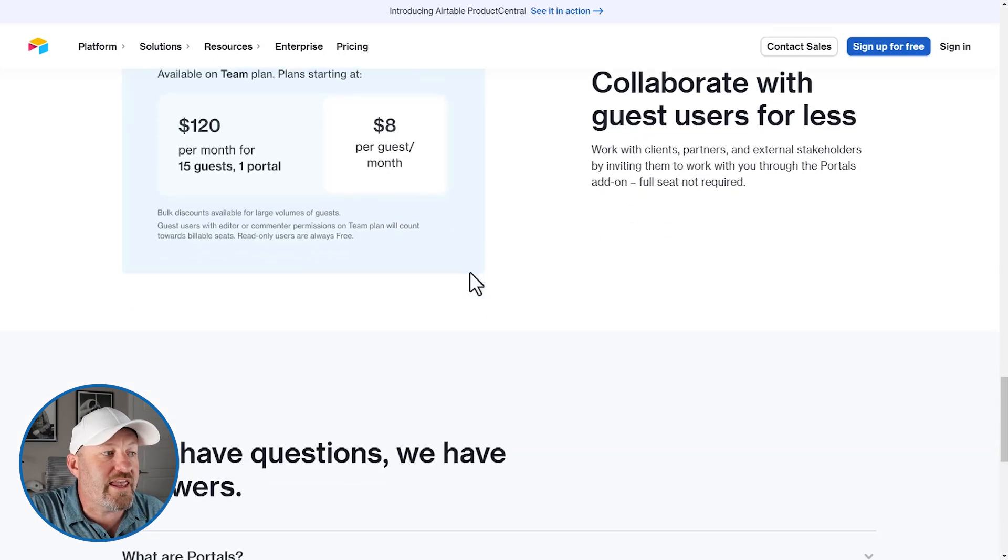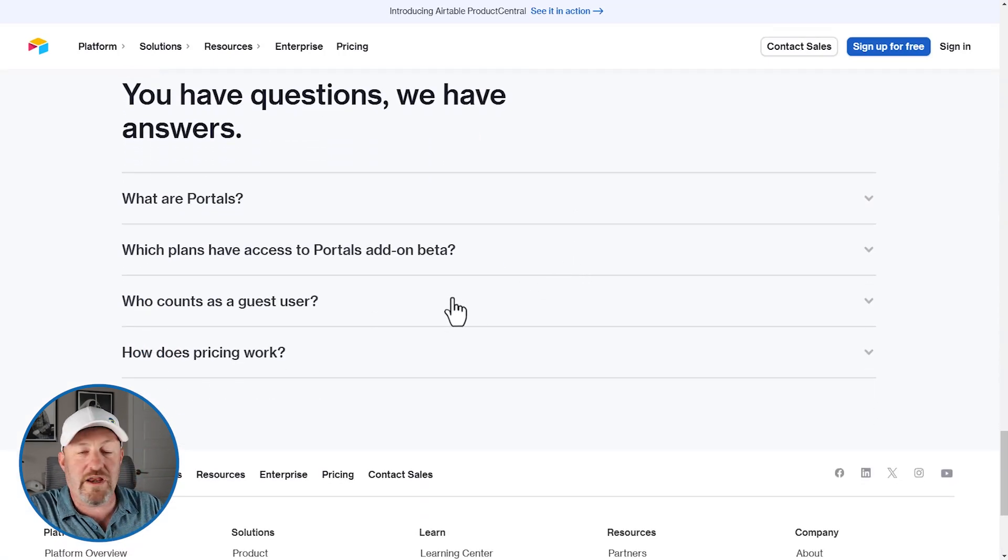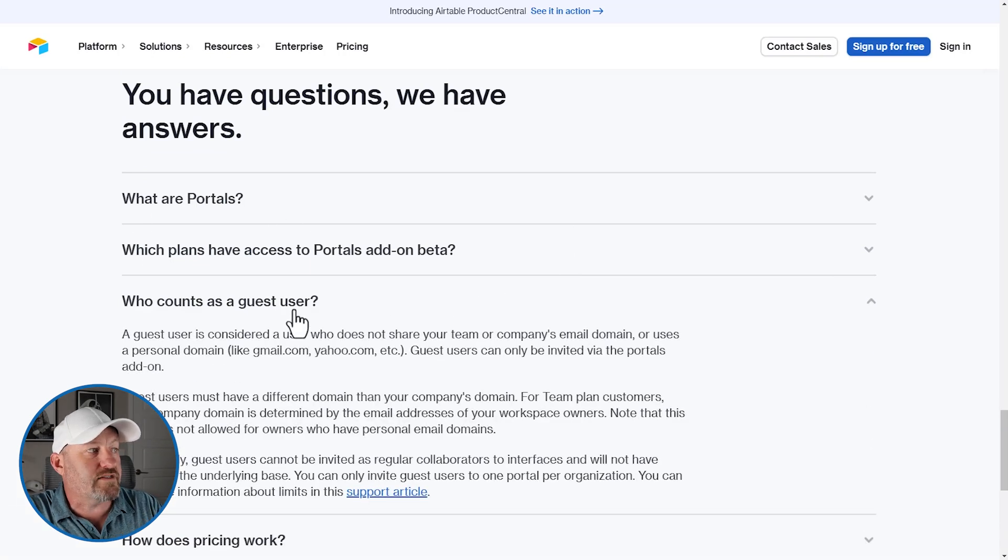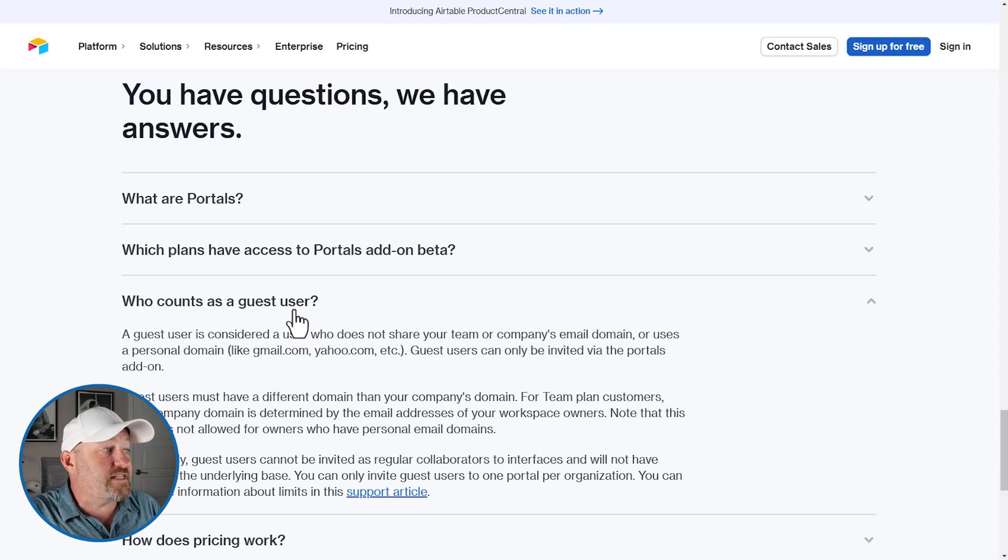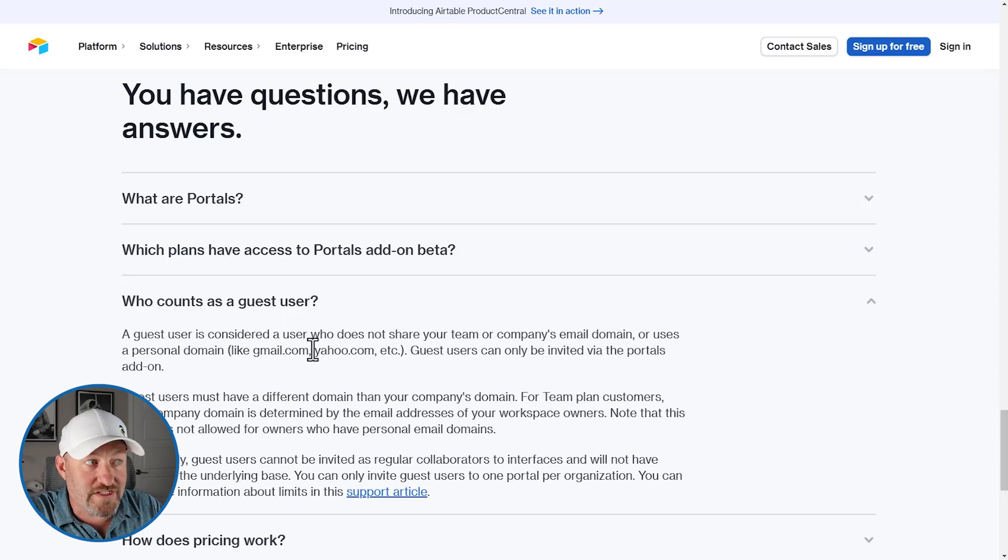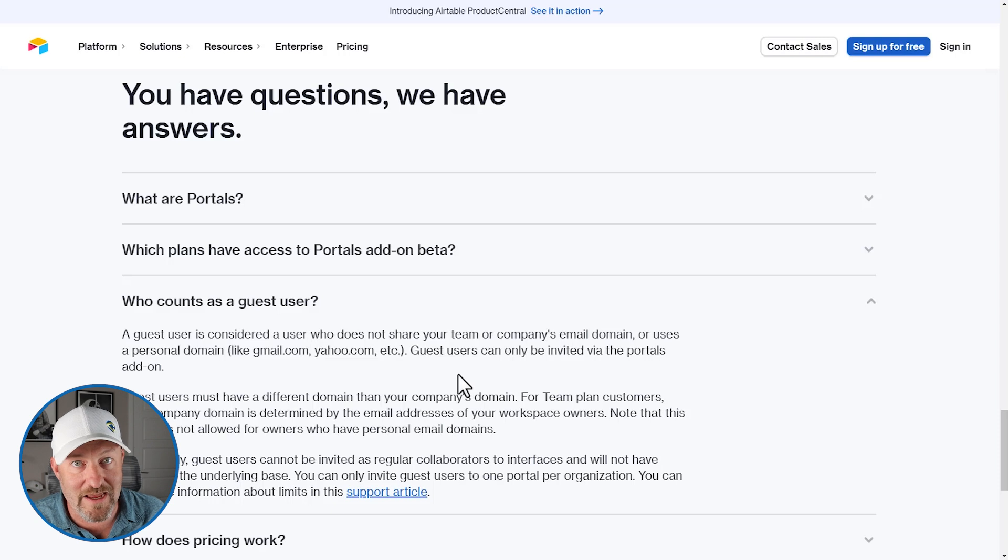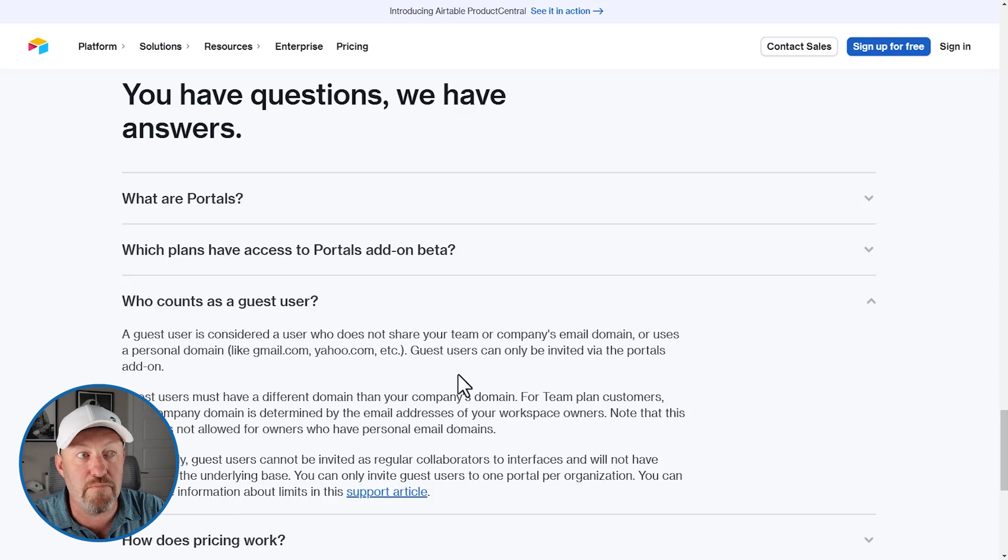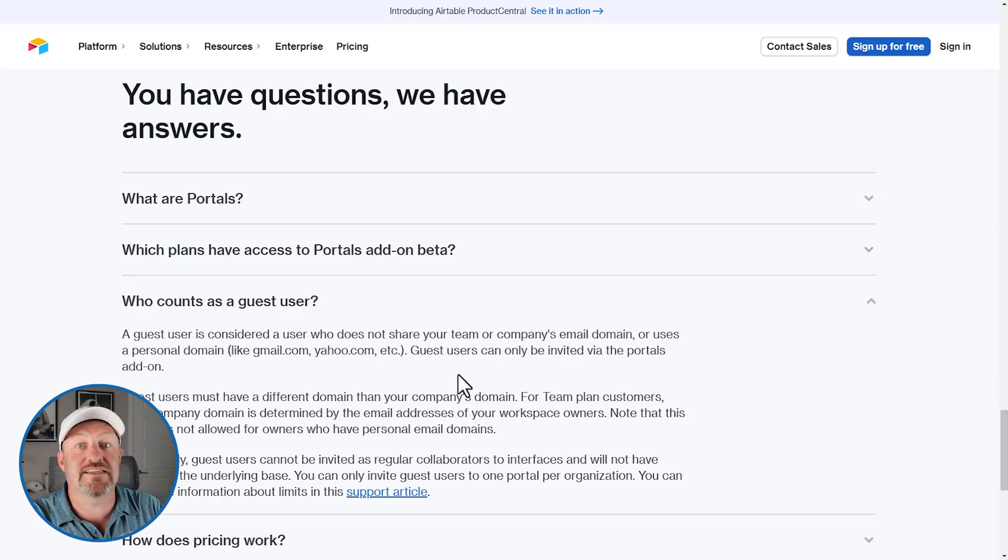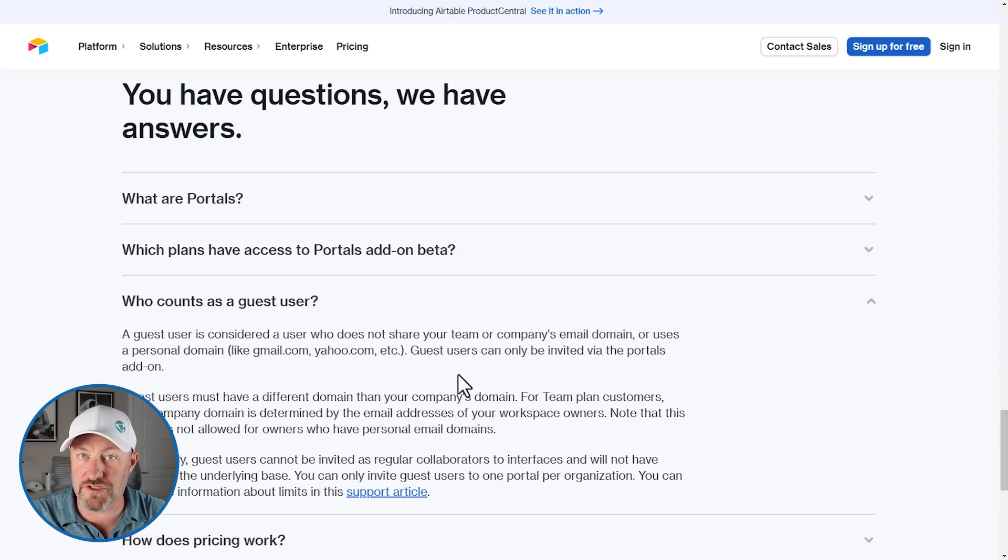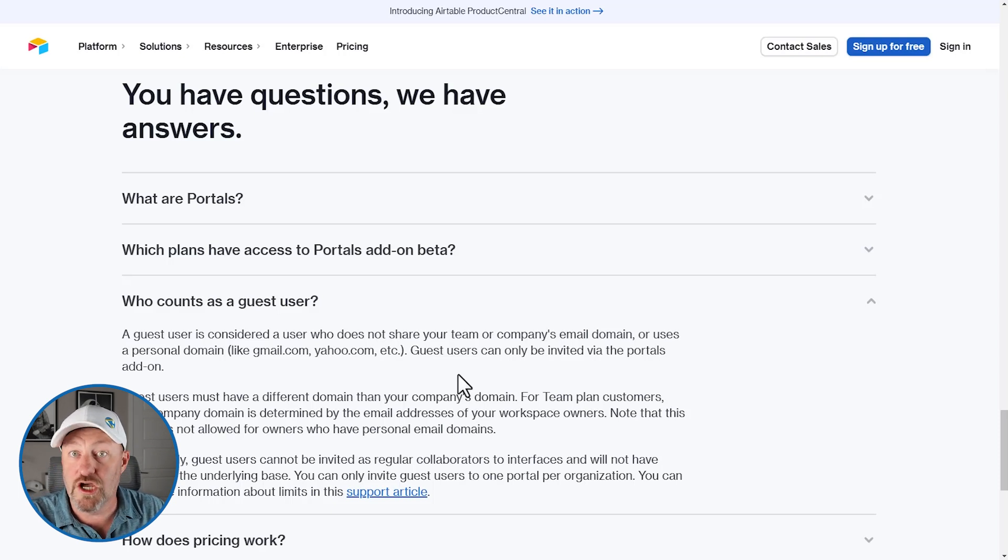Bear in mind that these new guests must be external, right? We've already talked about this a little bit, but if you go down to the FAQ, we can drill into the what or who counts as a guest user. And here we can see that a guest user is considered a user who does not share your team or company's email domain or uses a personal domain. So this basically means that you must be doing business with somebody external to your organization, and they must have a valid business email that is not a free email. And it's not your domain within your organization that then counts as a potential guest user. Bear in mind, when you give them guest access to the portal, they will only have the ability to log into that portal.